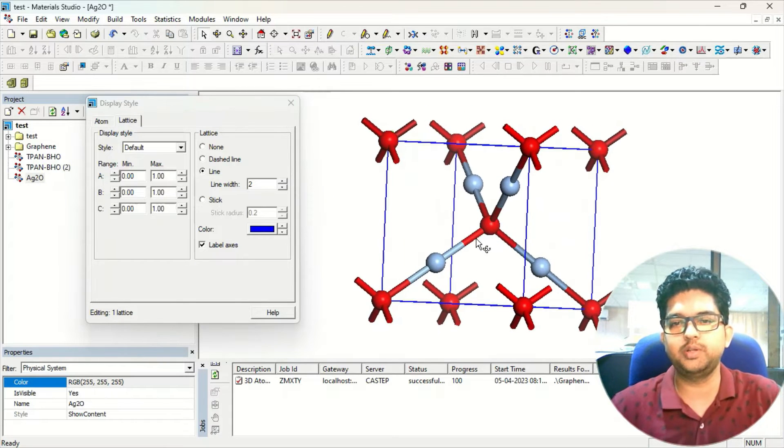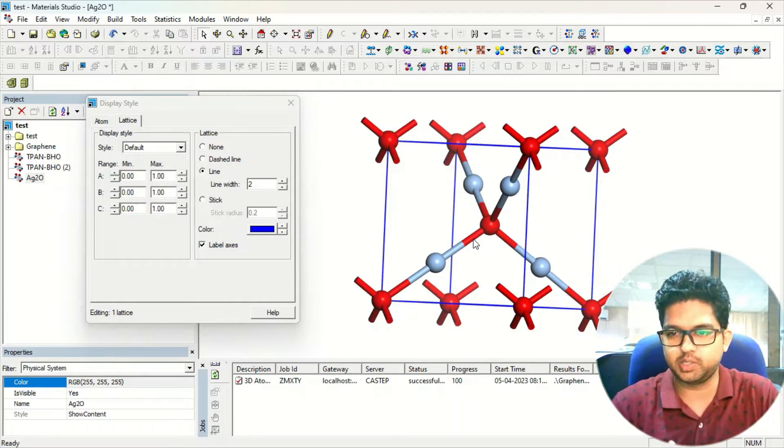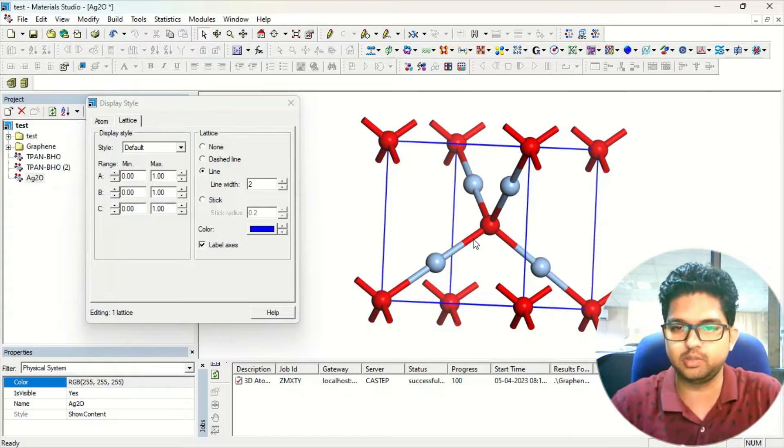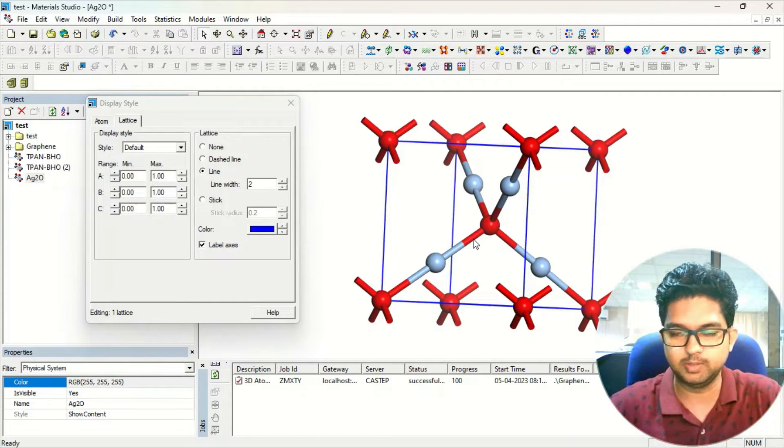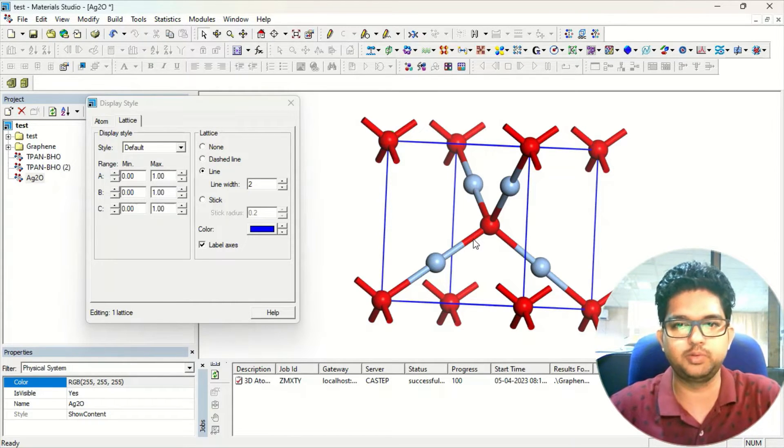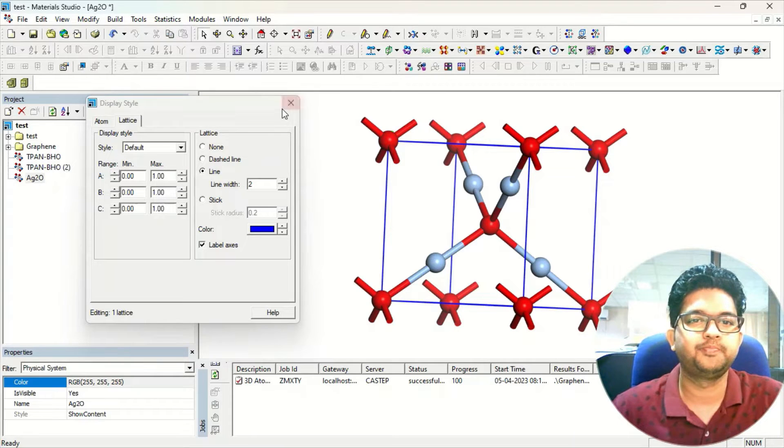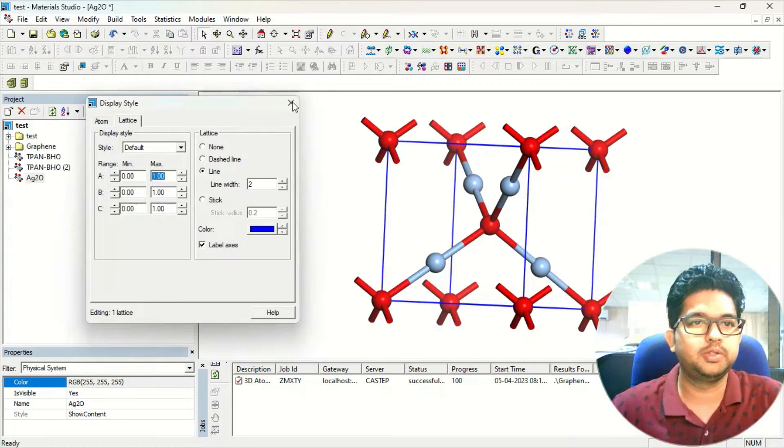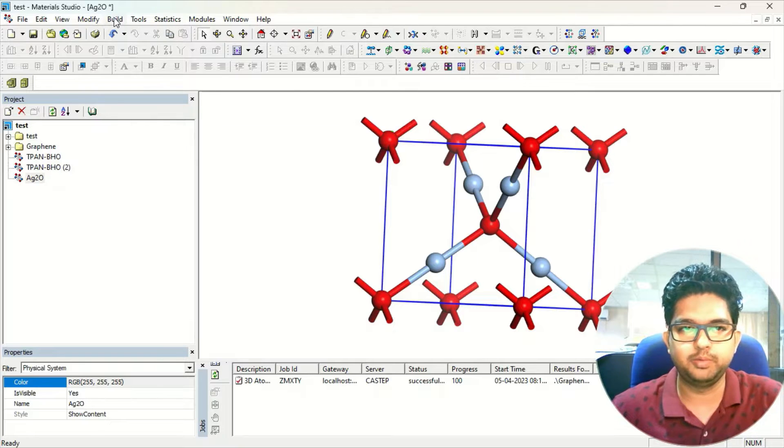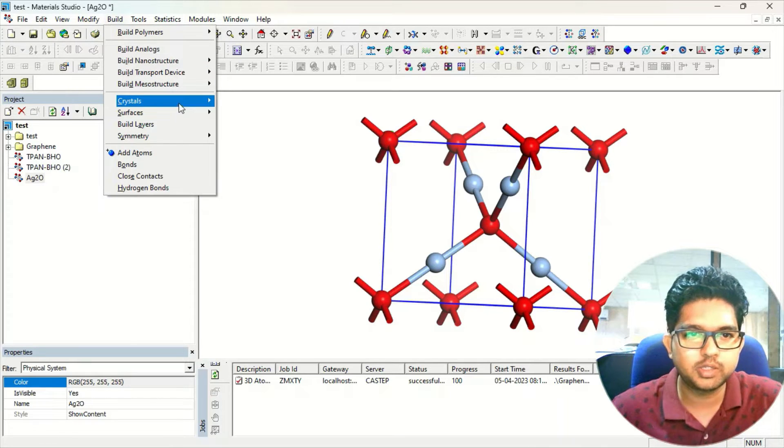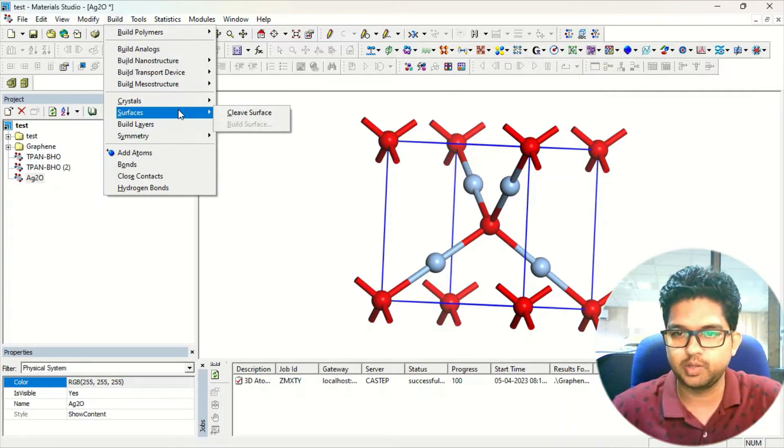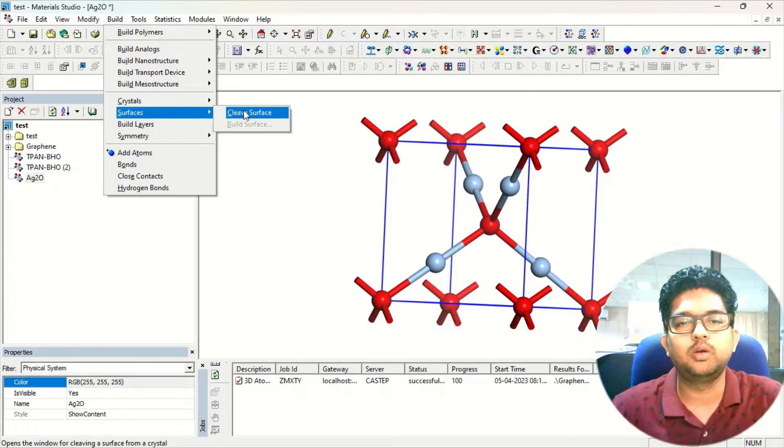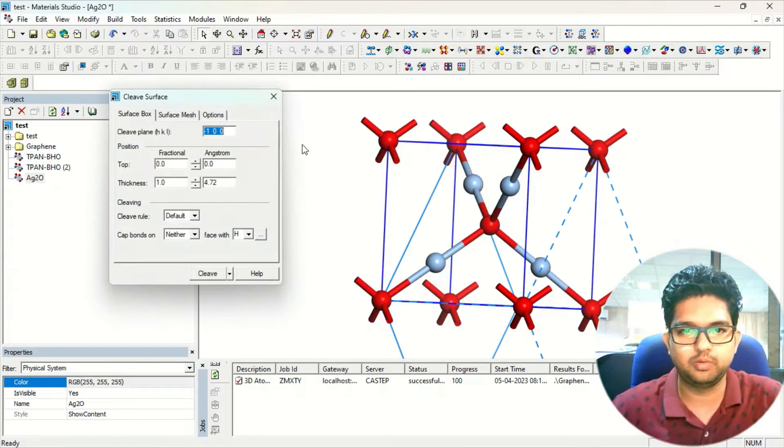Now, suppose you want to cleave this lattice in a specific direction, suppose 0 0 1 direction or 1 1 0 direction. So any direction if you want to cleave this lattice, what we will do is first go to the build menu and here you can see this surface. In this surfaces, click on the cleave surface.